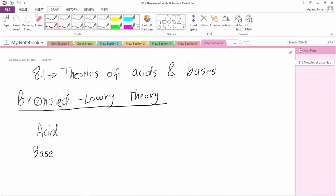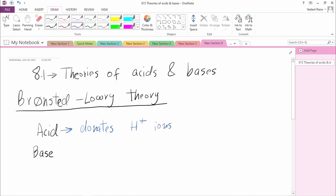In this video I'll be covering the Bronsted-Lowry theory of acids and bases. According to the Bronsted-Lowry theory, an acid is a substance which donates H+ ions when dissolved in any solvent, and a base is a substance which accepts H+ ions when dissolved in any solvent.